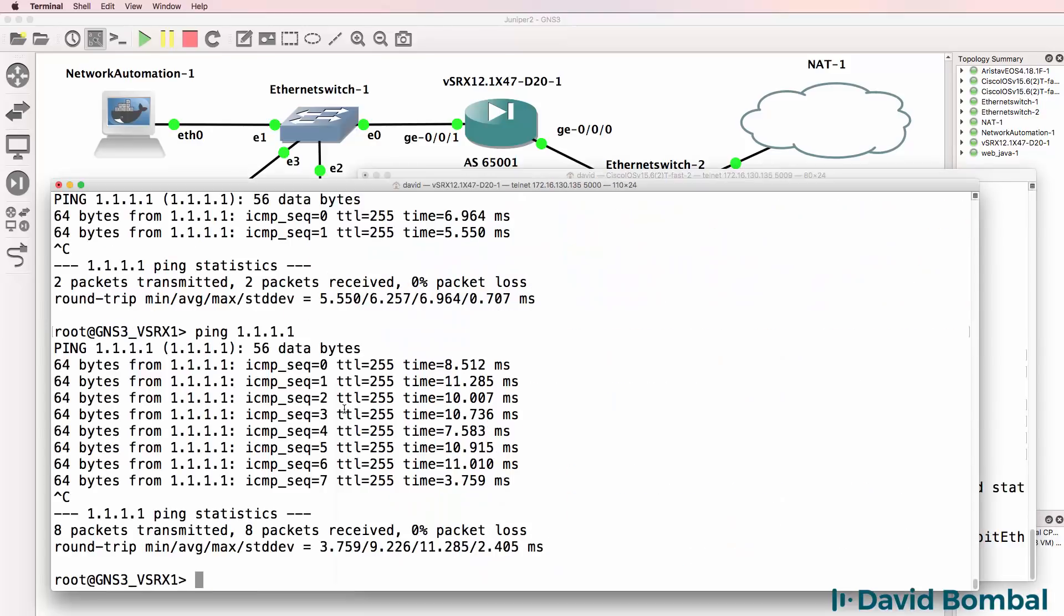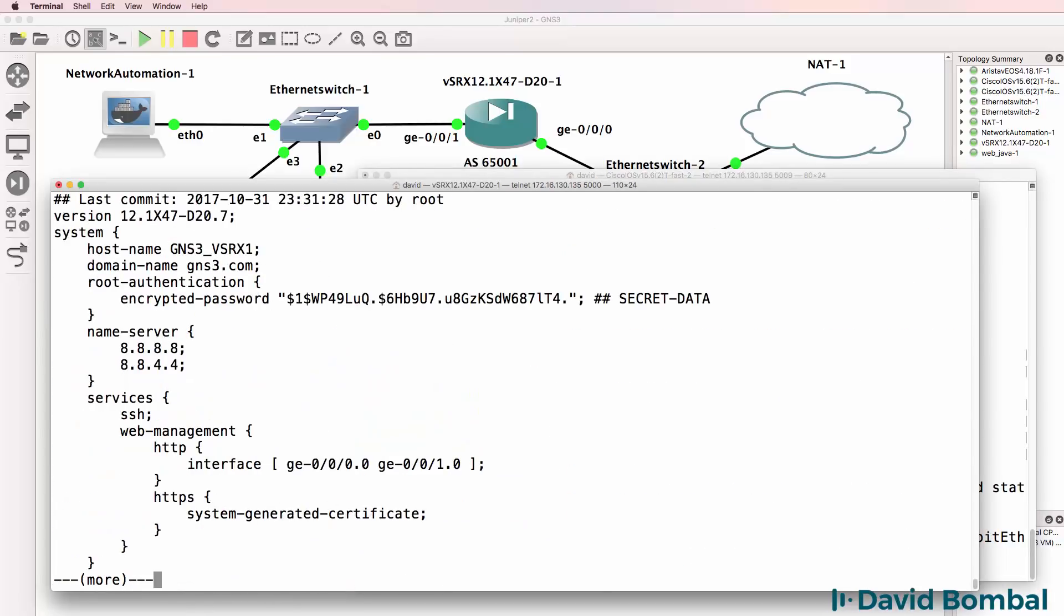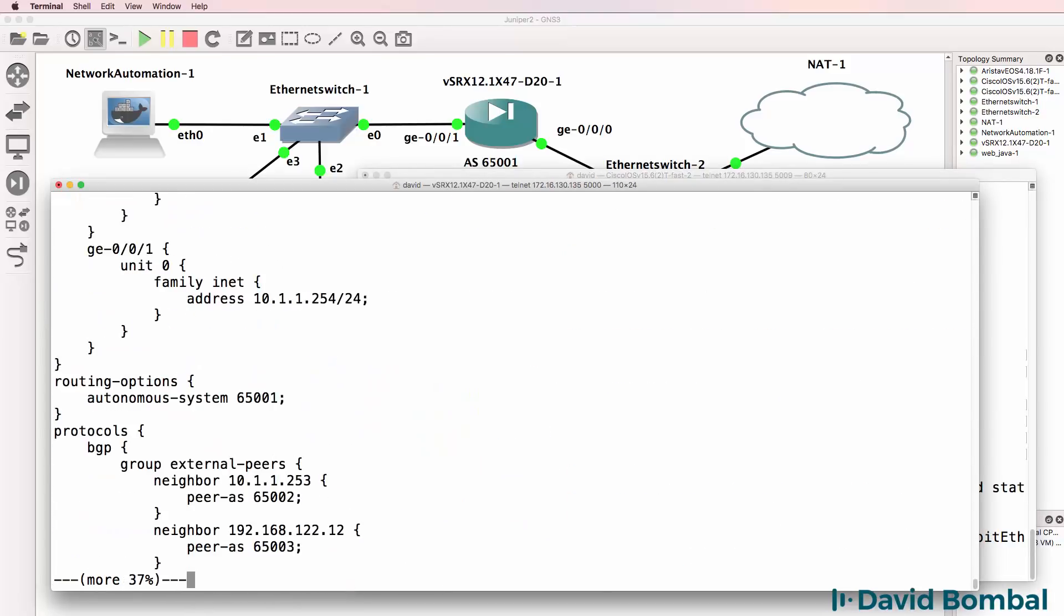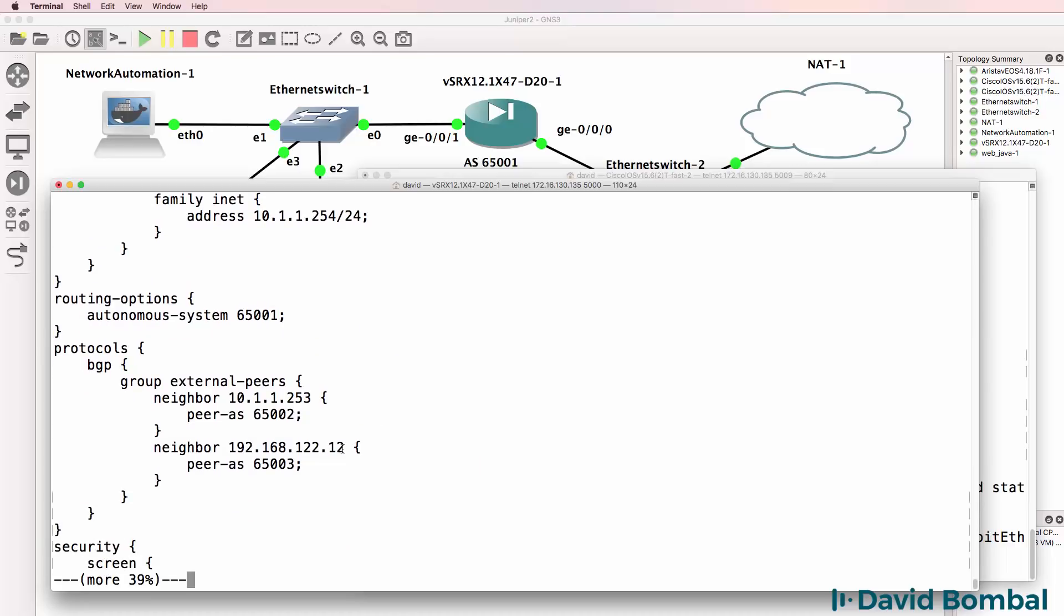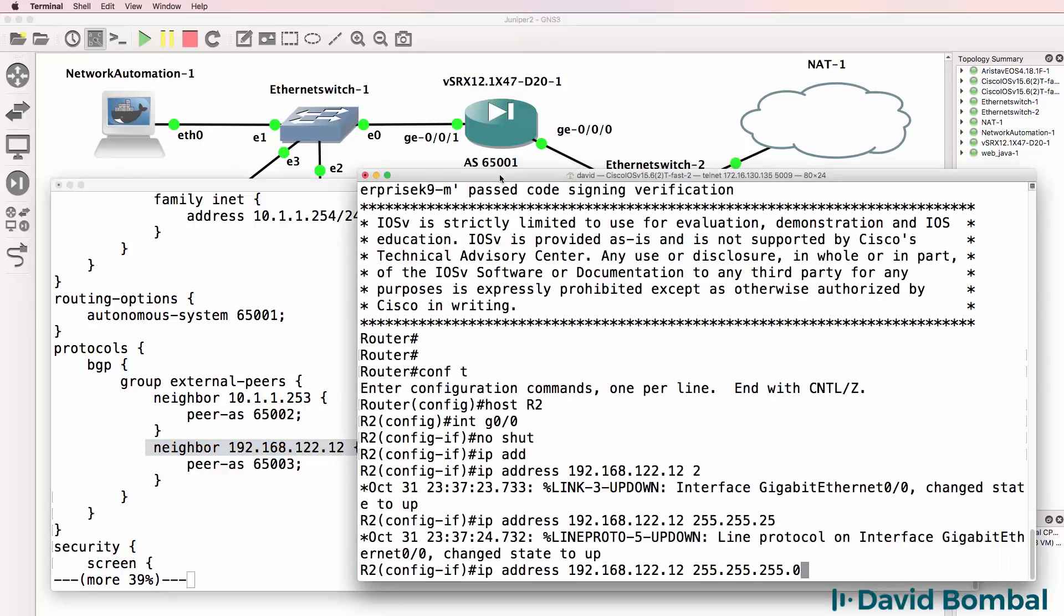So on the SRX device, show configuration, look at the BGP configuration. This is the neighbor relationship that the Junos is configured as.